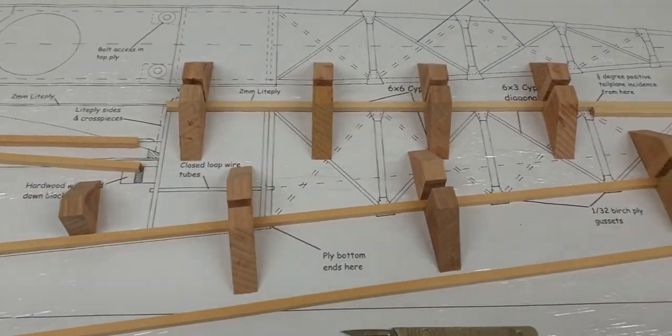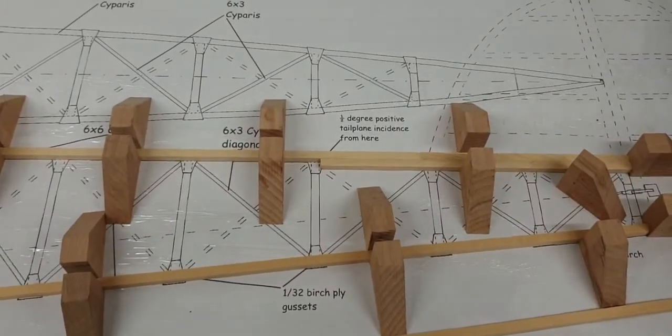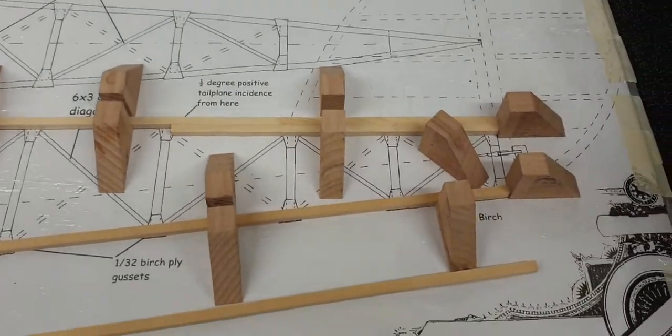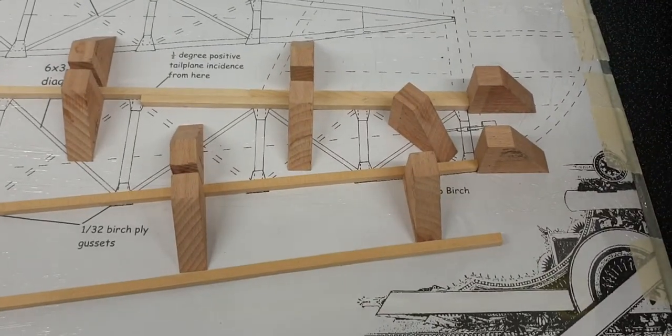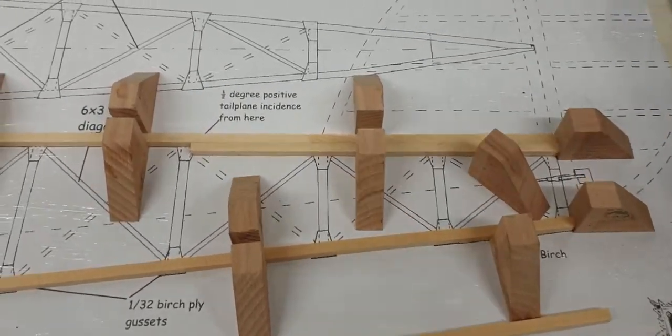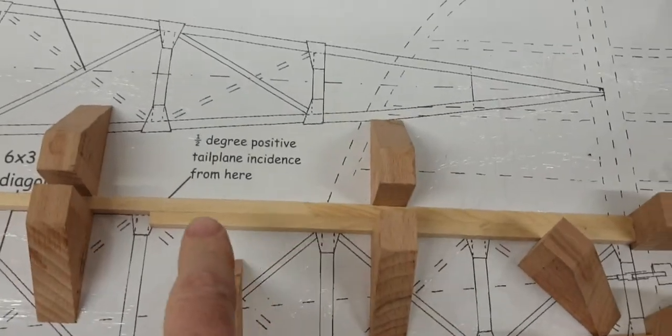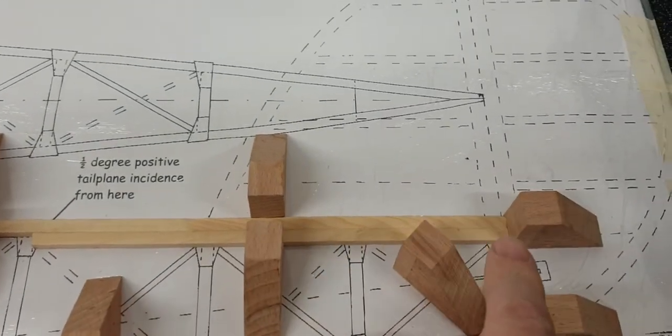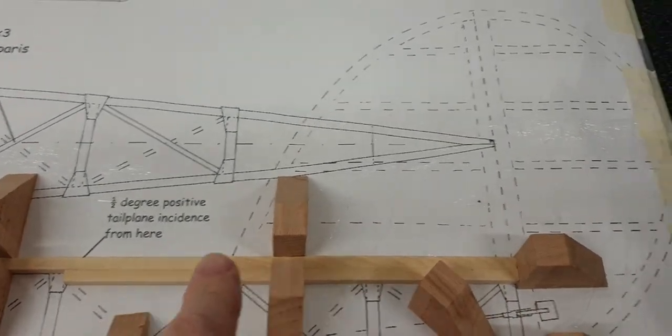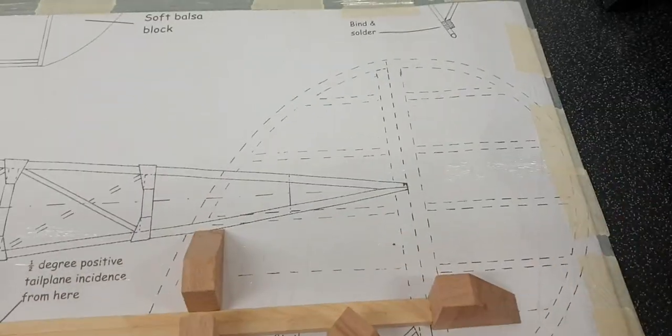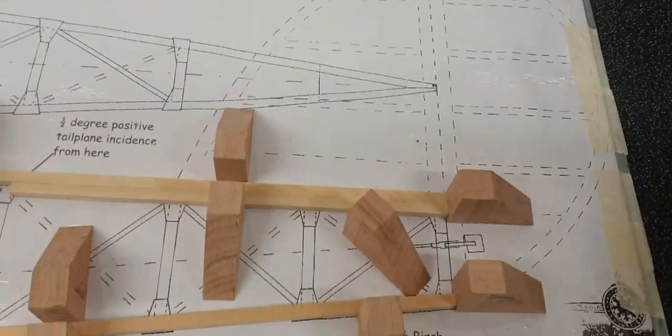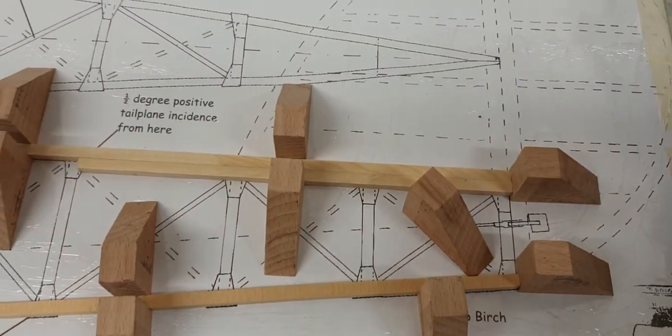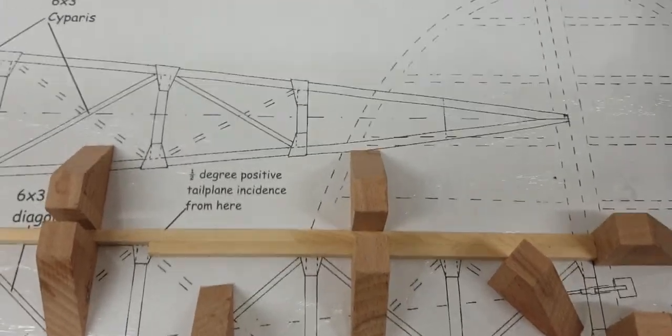As you can see, I've started laying out the back end of the fuselage, which is all constructed out of 6x6 wood. I've already laminated this part here. This is to give extra strength for the tail that you can see. I've already glued that together prior to putting it onto the plan.